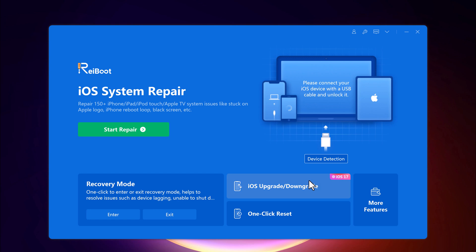And if you want to try that new iOS 17 feature but are having problems or regretting the jump, ReiBoot lets you upgrade or downgrade your iOS version easily. And ReiBoot lets you reset your iPhone to factory settings with just one click.